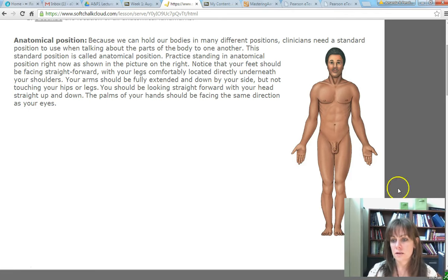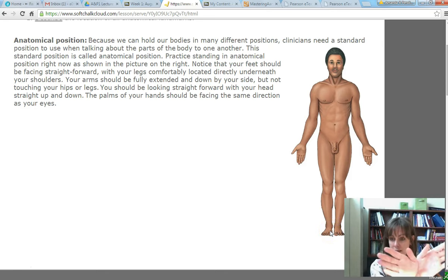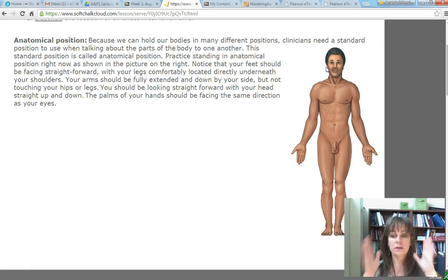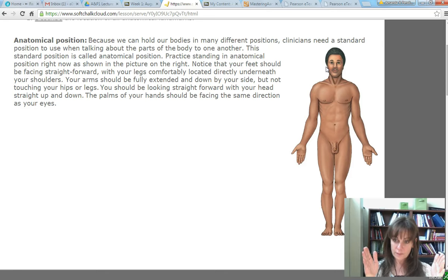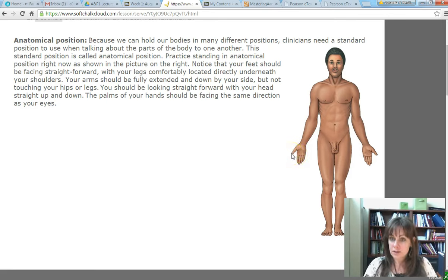This individual is standing in anatomical position. Some things that are really important: toes are pointed straight forward, not out to the side like a ballerina. Head is not up, not down, not to the side — it's level and straight forward. And the hands are facing with the palms the same direction as the nose, so palms are facing forward.